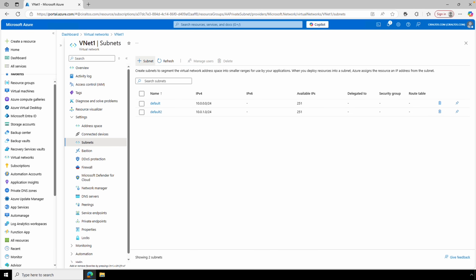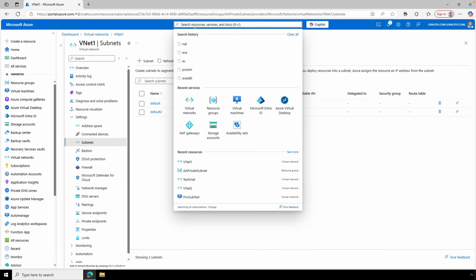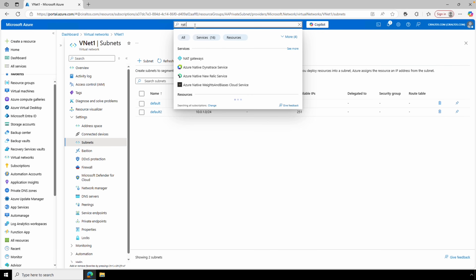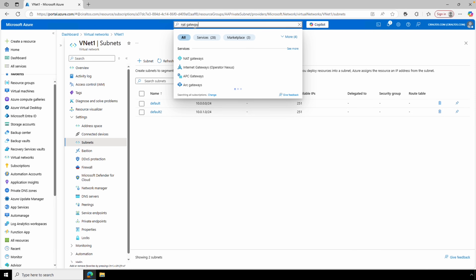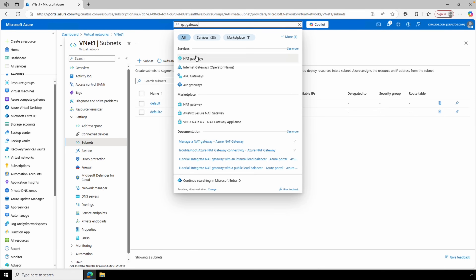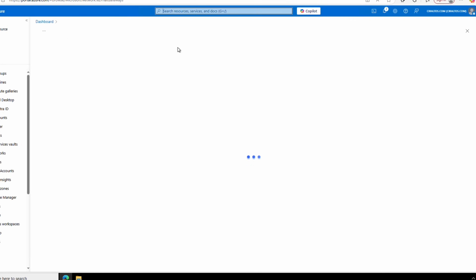But what if we already have VNets and want to convert them to use a private subnet and add a NAT gateway? We can create a new NAT gateway and attach it to existing or new subnets by searching for NAT Gateway in the Azure portal. Here it shows the NAT gateway we set up in the last example — let's create a new one.